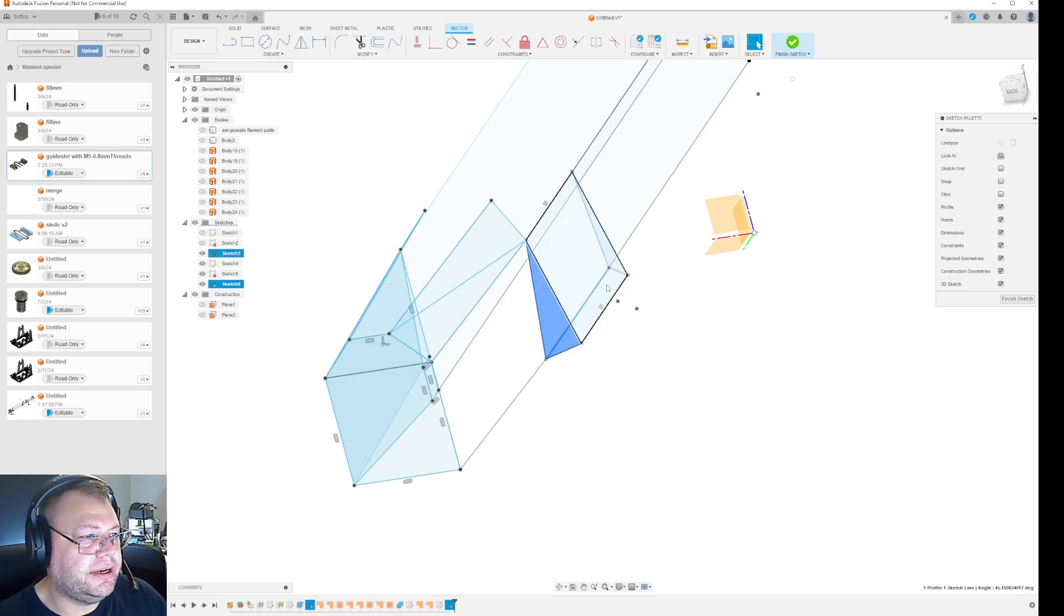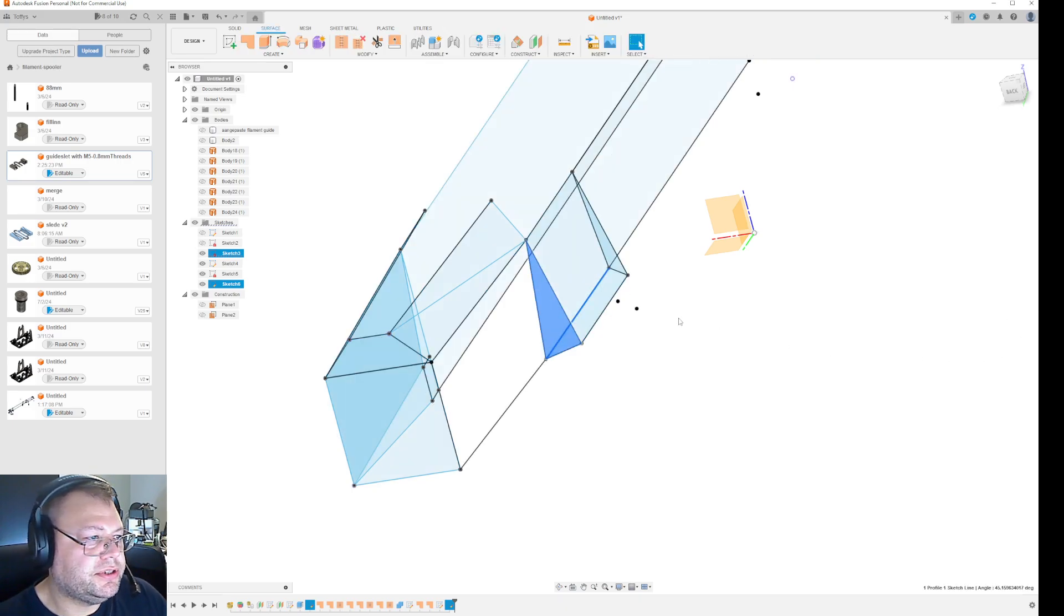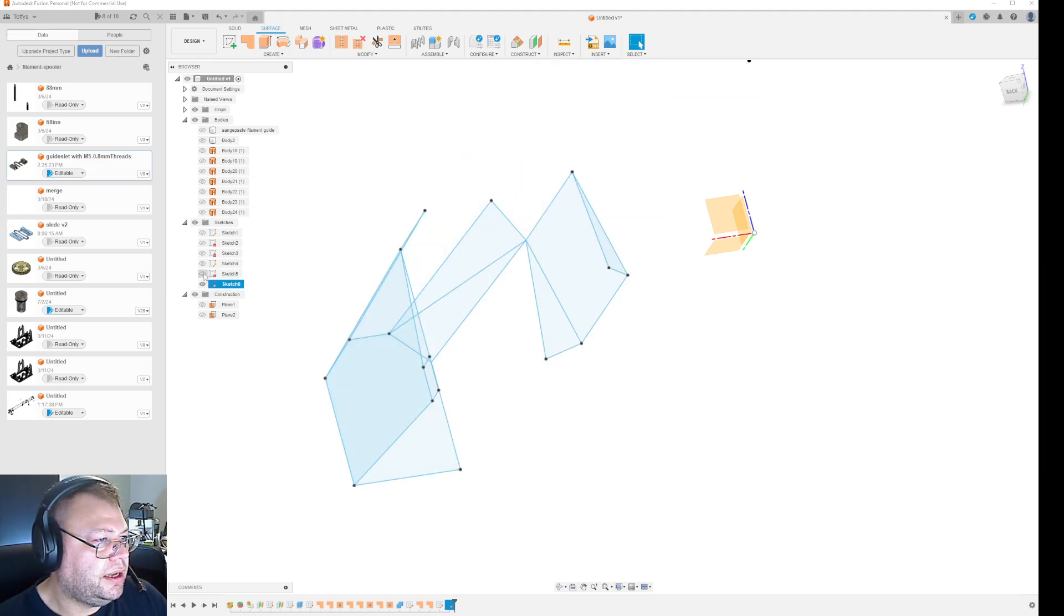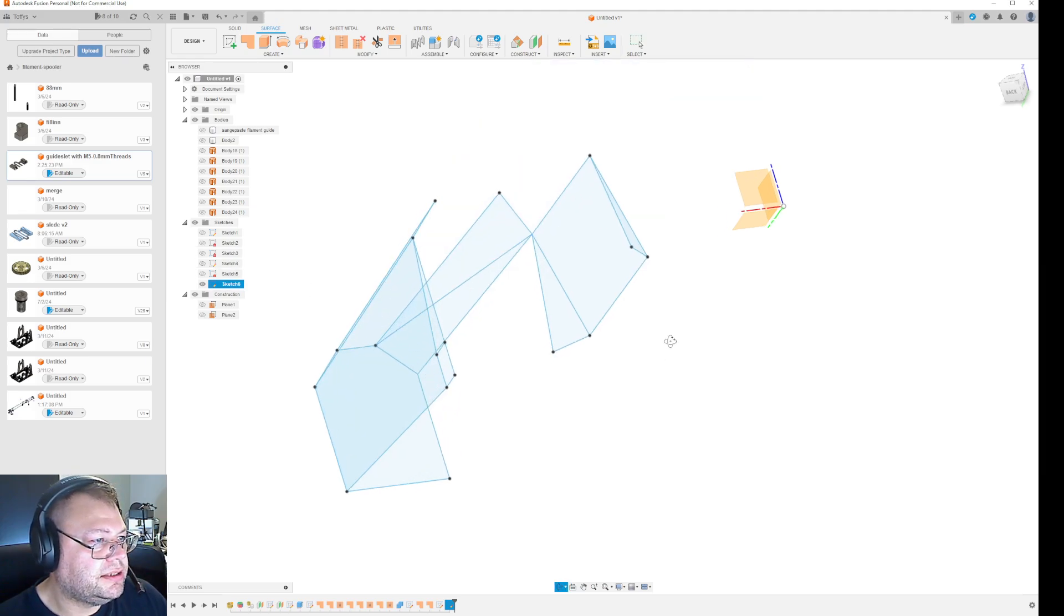And all you now do, you just go in and finish the sketch.